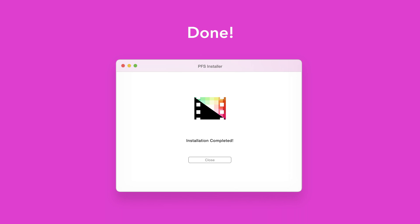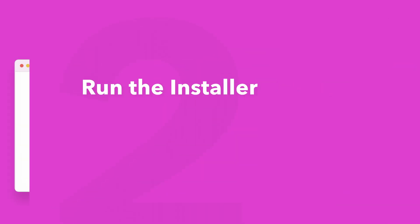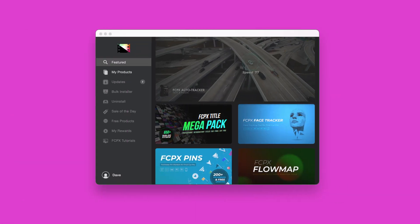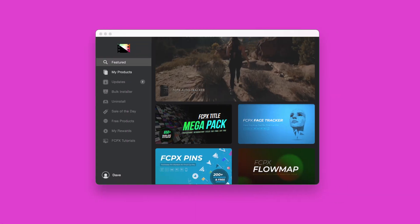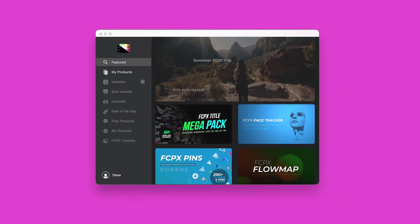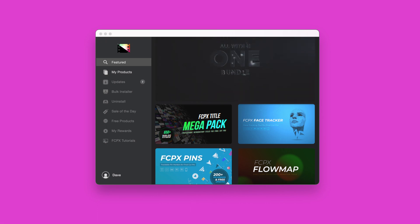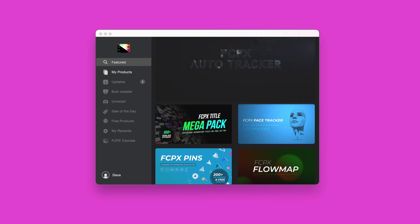An even faster way to install and update products is to use the Pixel Film Studios store app. If you'd like to learn more about the app and how it works be sure to check out the video linked in the description below.